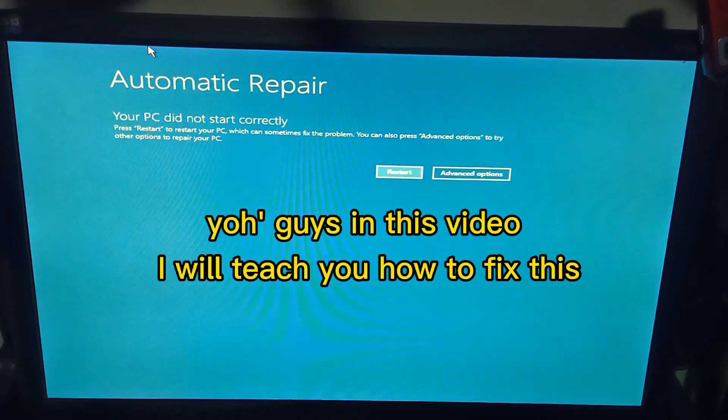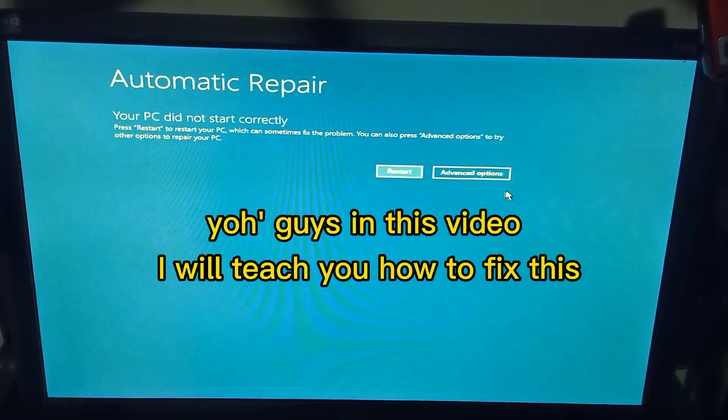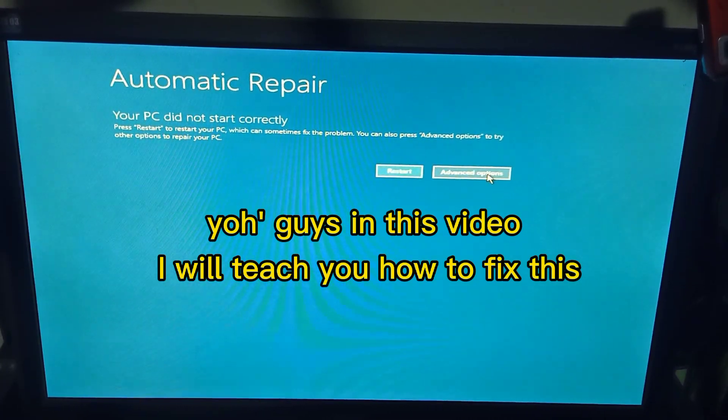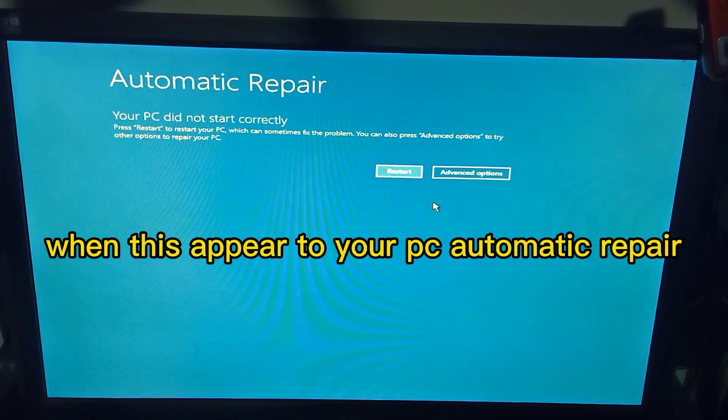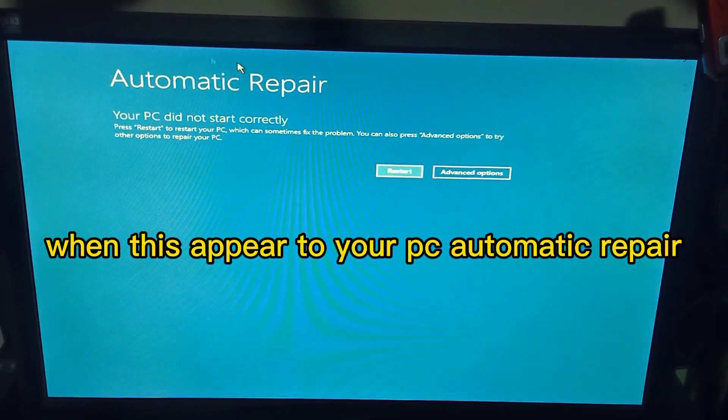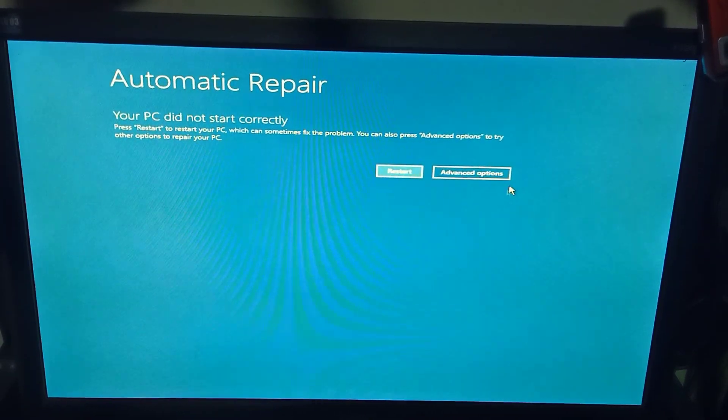So guys, in this video I will teach you how to fix this when it appears to your PC: automatic repair.